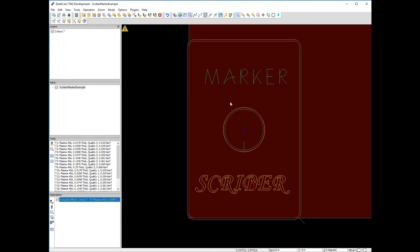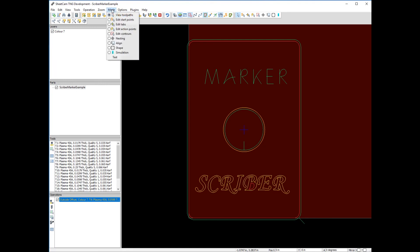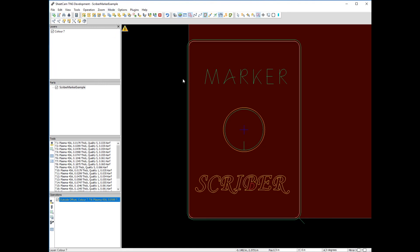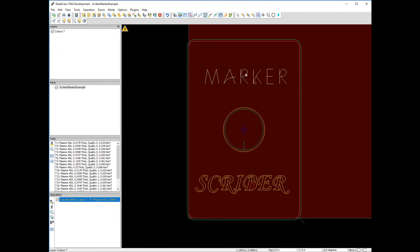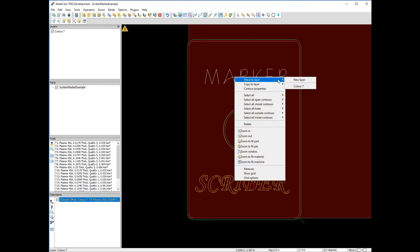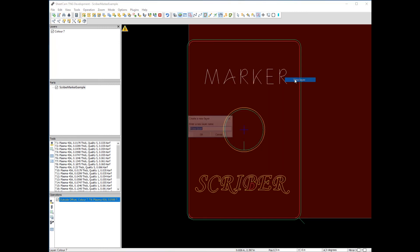This is a problem we can easily fix. We need to move these to different layers so we can assign different tools. In SheetCAM, we go to mode edit contours. Let's move marker first. I'll hold down the left button, drag over marker, see how it's selected, then right click and move to layer, new layer. Let's call that layer marker.